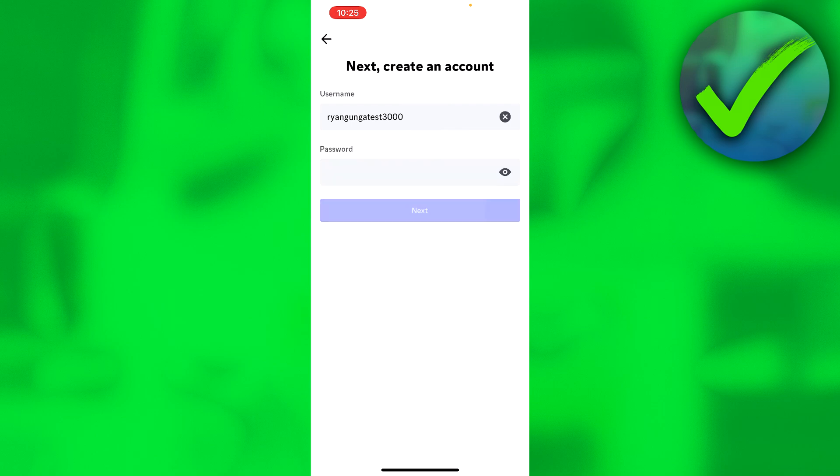Then we finally need to actually create an account. So we need to create a password. That's what I'm going to do as well. Once you are happy with that,